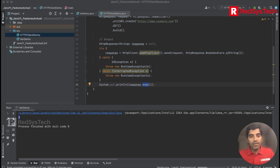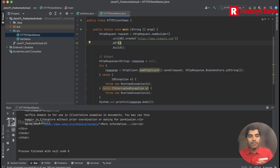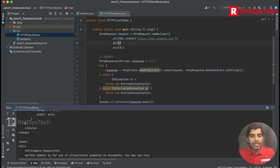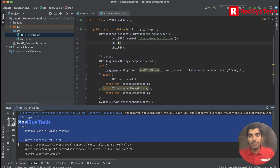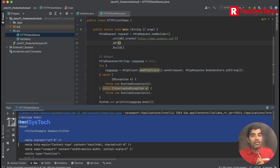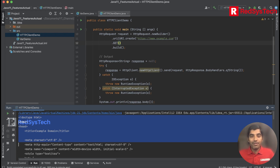You can see here the example.com website — the entire HTML document has been read from example.com. This means my standalone Java application is able to talk to example.com, which is a server, and is able to get the response back and navigate over it.